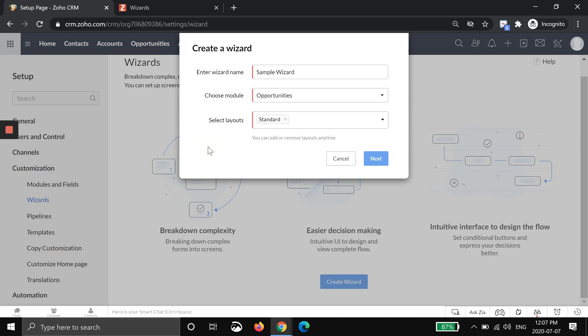You can then say which layout it's applicable for. In this CRM I only have one layout, but if you're the type of company that has more than one layout, you may want to apply this wizard to both or you may only want to apply this wizard to one.